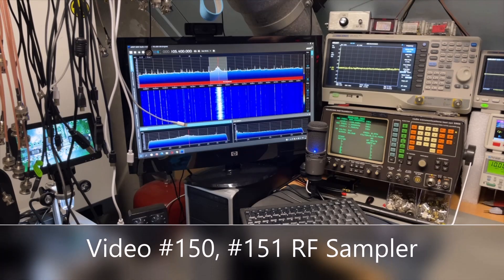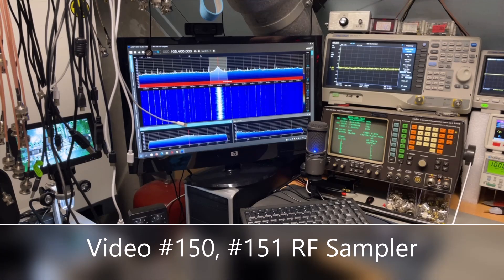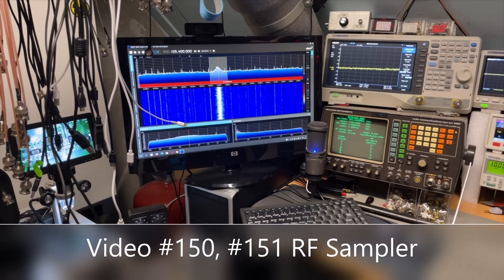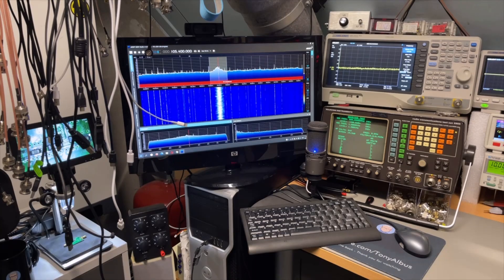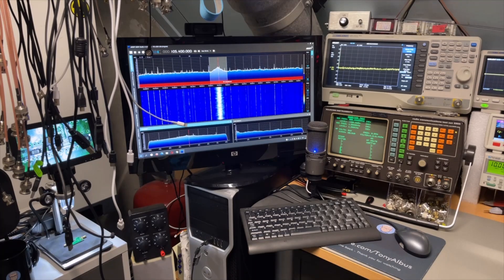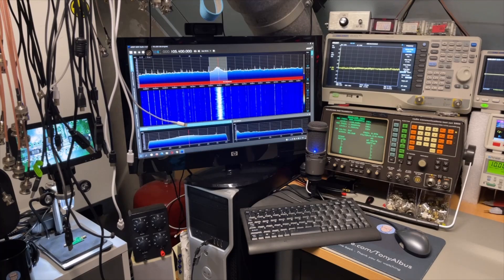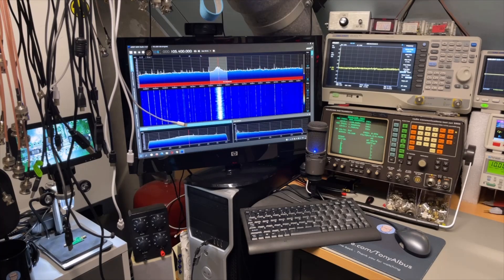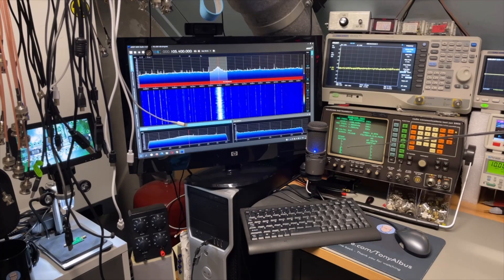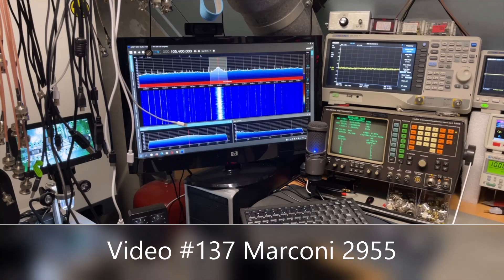So it goes up to 2.1 gigahertz which is great, super fast. Here I have my RF sampler because of course you don't want to blow up your input. Some other standards and references.